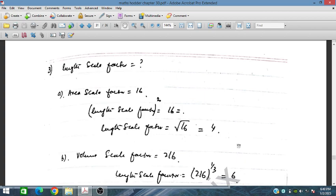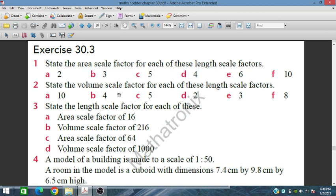In problem 3, question number 3, we have the length scale factor for each case. For area scale factor of 16: area scale factor equals length scale factor squared, so taking square root on both sides gives length scale factor = 4. Similarly for the volume scale factor, taking the power of 1/3 we can find the length scale factor.